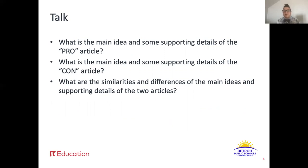The second question is: what is the main idea and supporting details of the con article? Go ahead and pause the video here and talk. The third and final question is: what are the similarities and differences of the main ideas and supporting details of the two articles? Pause the video here and have your final part of the discussion.